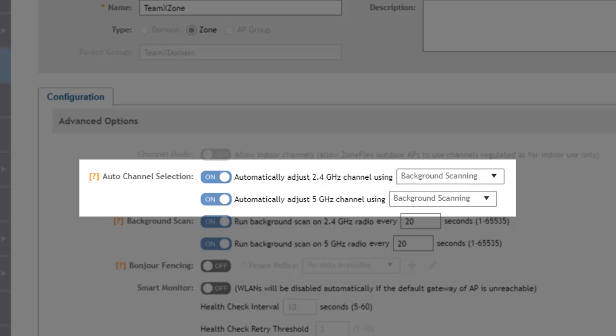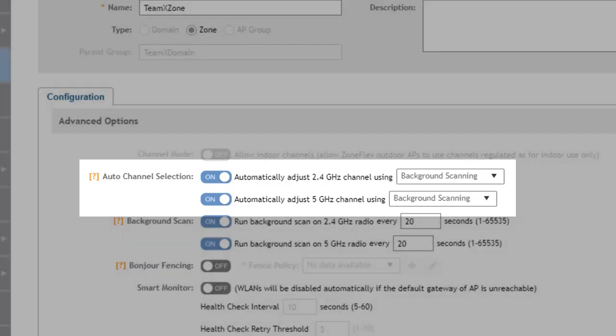Background scanning is a process of having the access point temporarily go off channel in order to gather information on the surrounding WLAN environment and then return. So background scanning is the default.